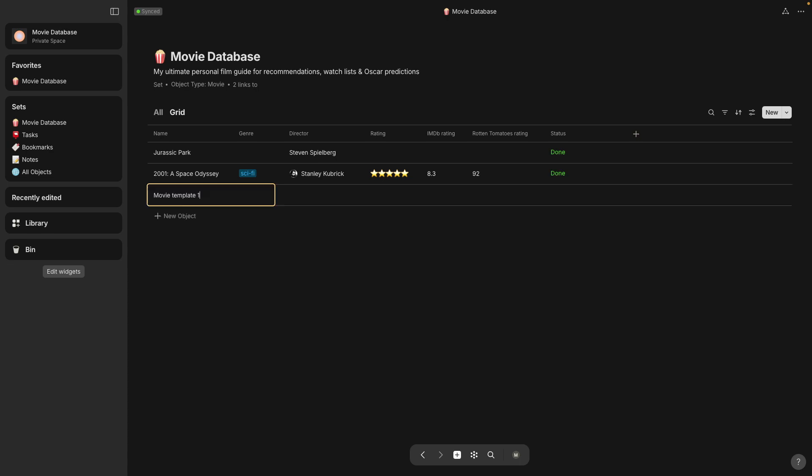So let me type in there's a movie that just came out Godzilla minus one.